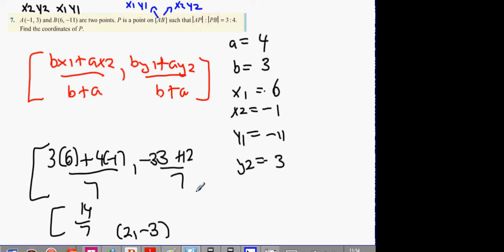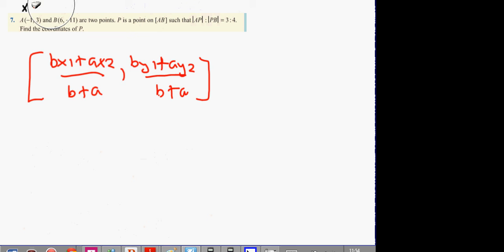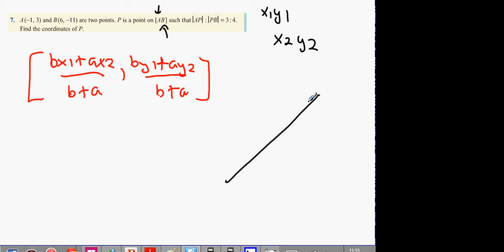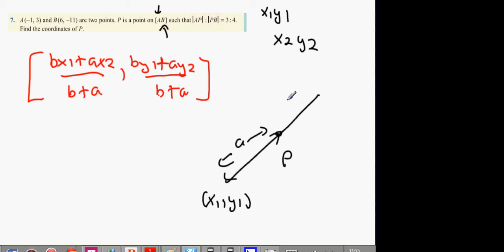Here's how you interpret these questions. Whichever letter comes first is always x1, y1 for this specific equation. Whichever letter comes second in the line segment is x2, y2. When you're given the line, A is always the ratio from x1, y1 to the point in the middle. B is always the ratio from that point to x2, y2. Always.